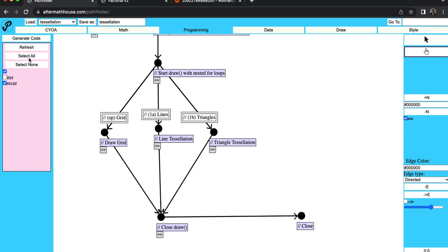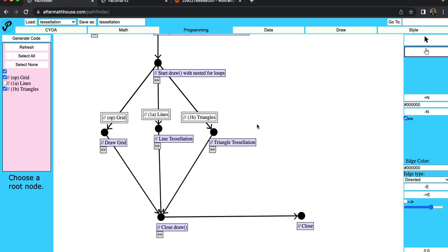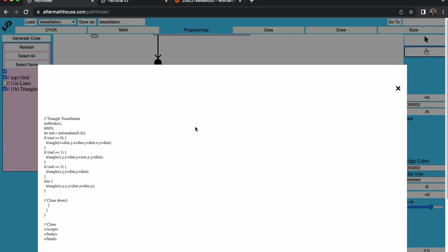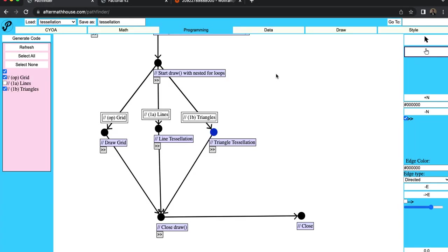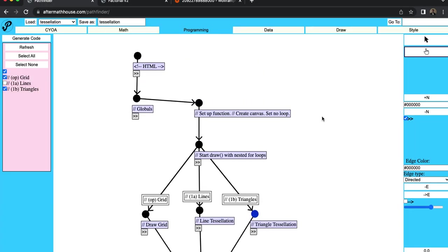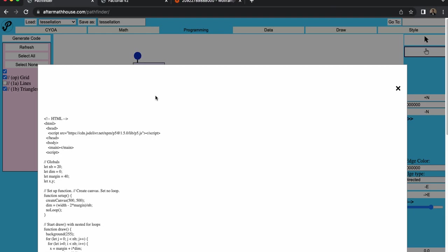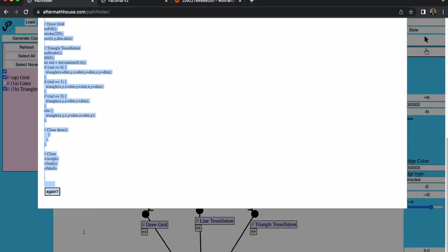So let's generate this code. Oh, no, I've got to refresh. So let's say that I want the grid, and I want to do a triangle tessellation and generate the code. And then I choose a root node. Oh, I guess I'm going to generate that again. I'm going to move up there. So let's generate the code. And I want to start up here with this HTML. And let's copy that.